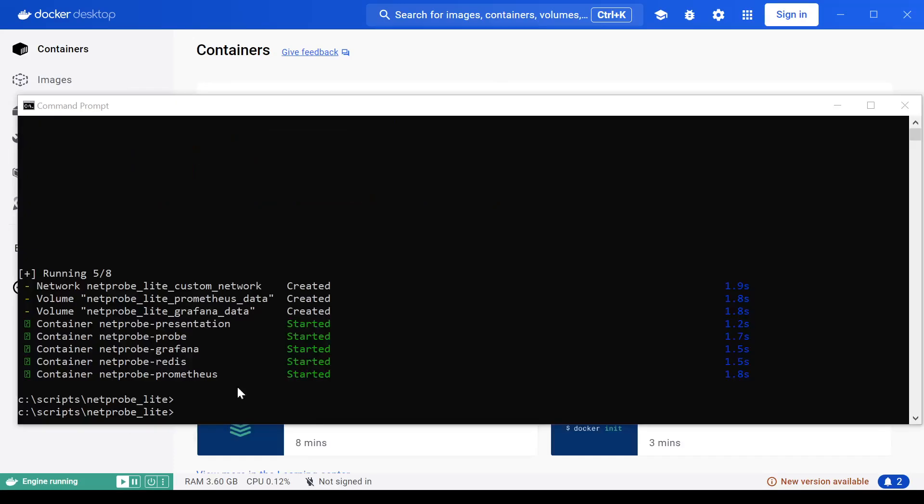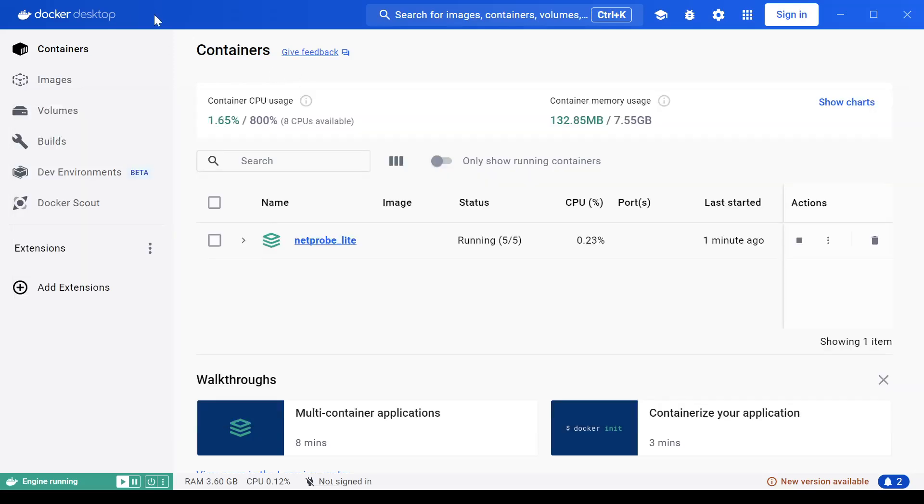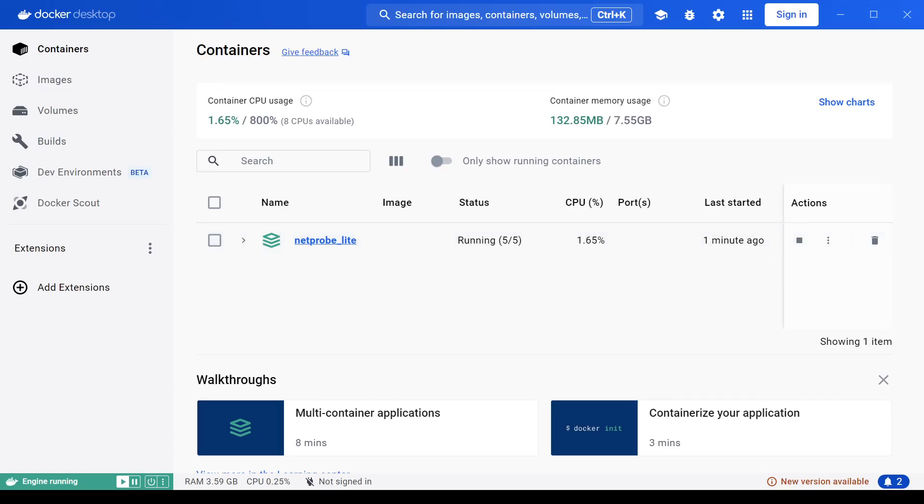Once you see that all five NetProbe containers have started, you can head back to Docker Desktop if you have it, just to validate that same fact that five out of five containers are running. And now we can access the application.